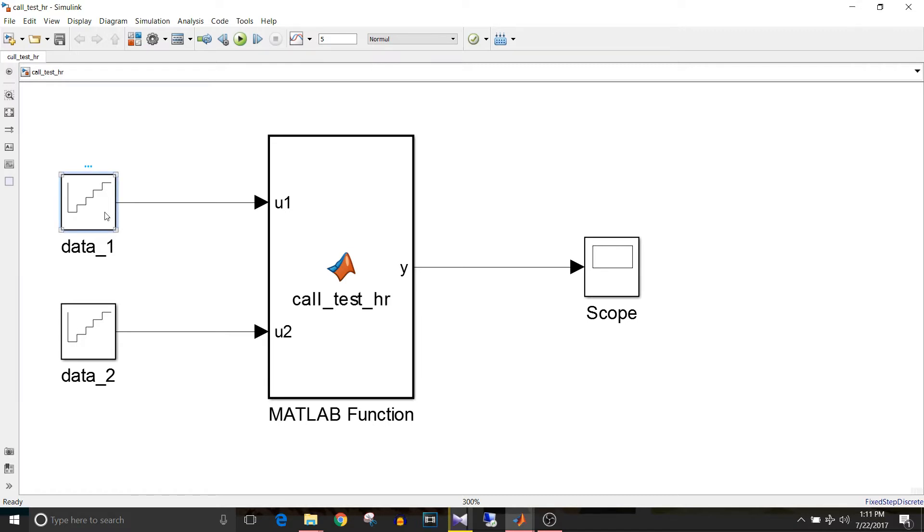I am using two repeating sequence test blocks that is data1 and data2 which will provide input to the MATLAB function block.